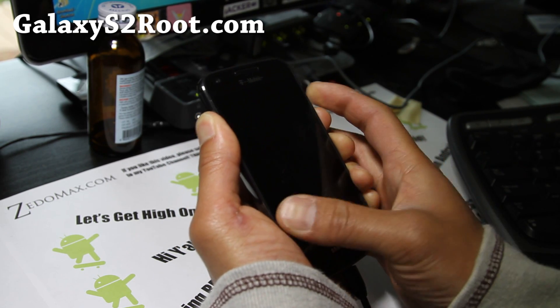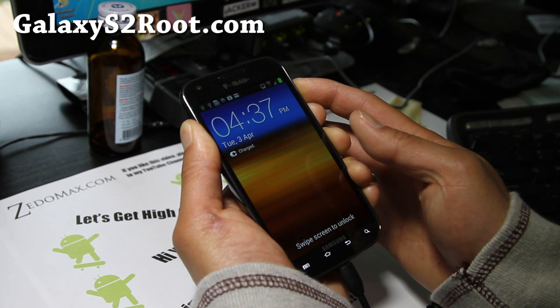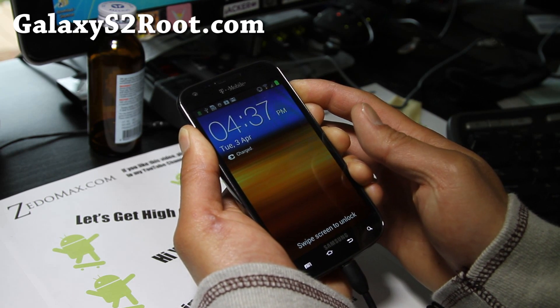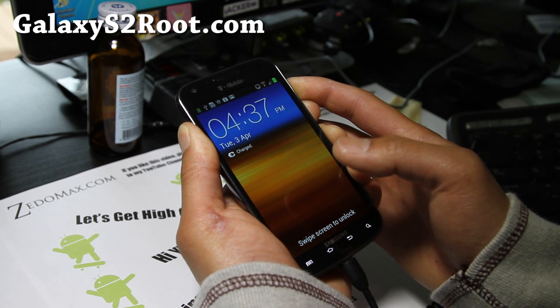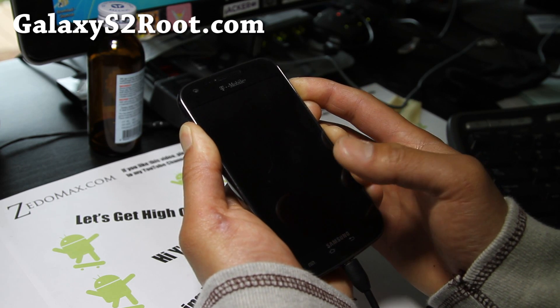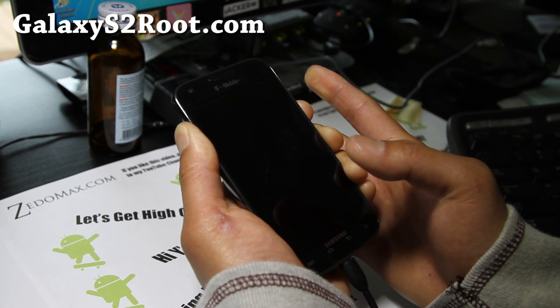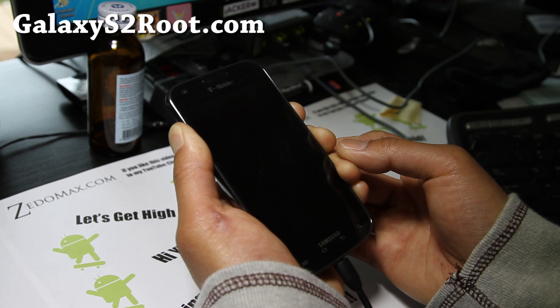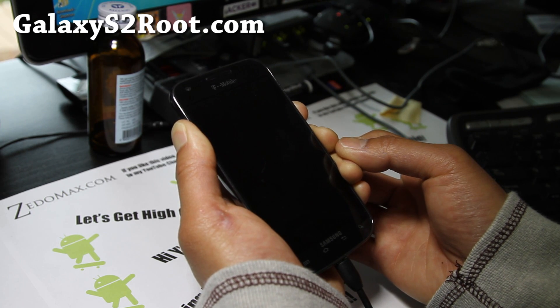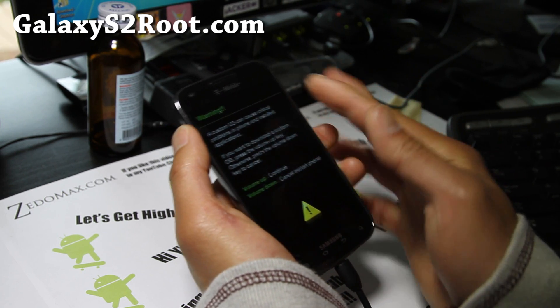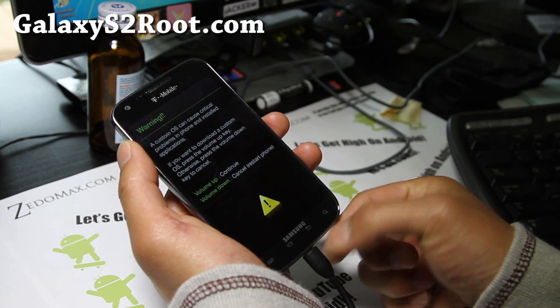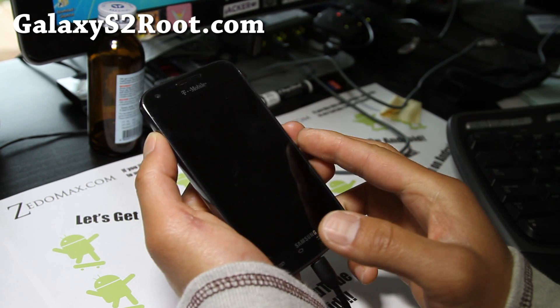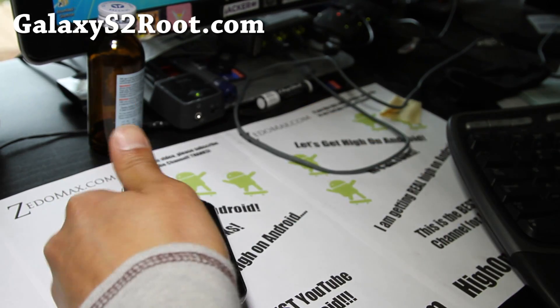Hold down volume up and volume down and the power button, and keep holding down those buttons until your phone resets. Let go of the power button when you feel the vibration and your phone resets. You'll get this warning screen—make sure you have USB plugged in otherwise you won't get the screen. Hit the volume up and you'll get download mode.